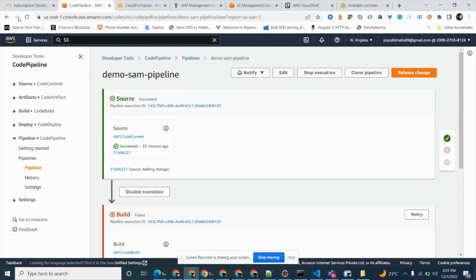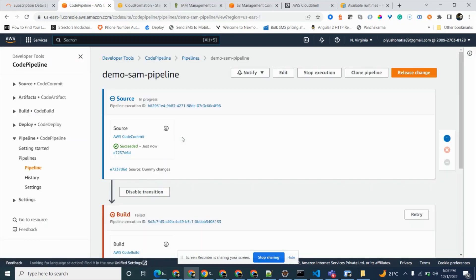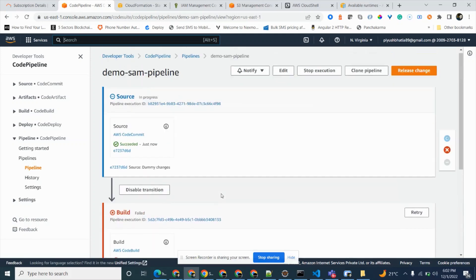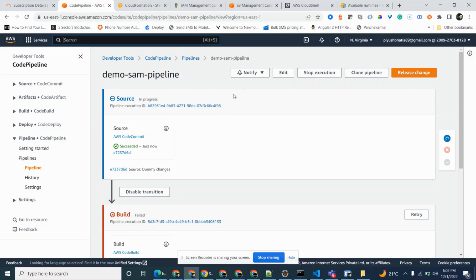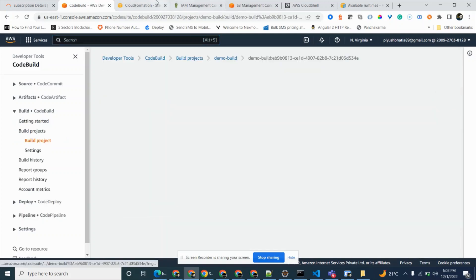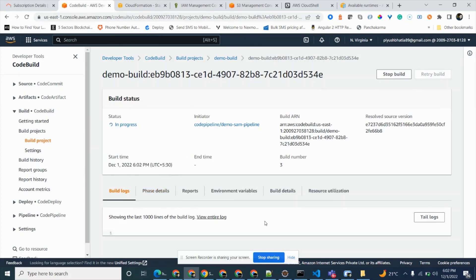The changes are pushed. We can wait a few seconds and we'll see the pipeline move to a running state. The source is now in progress. CodeBuild is also now in progress — sorry for the background noise. The logs will appear here in a few seconds or a minute, showing what's happening inside our CodeBuild section.